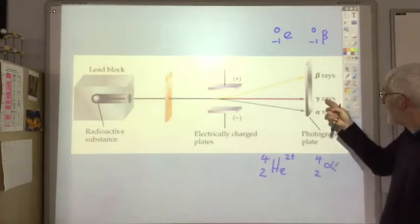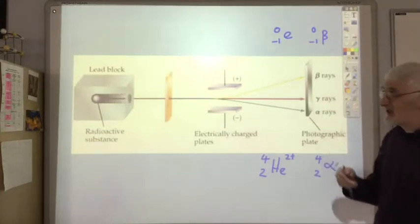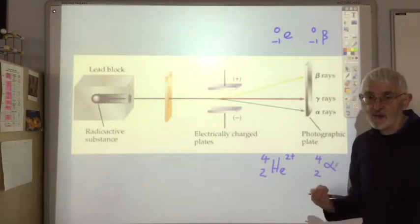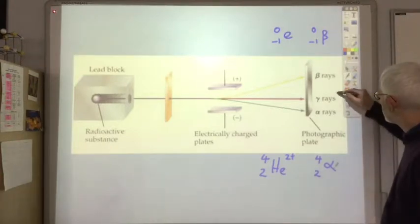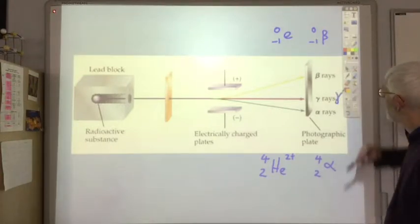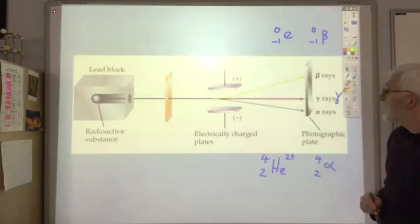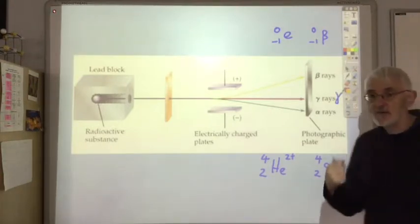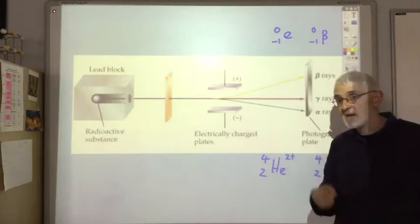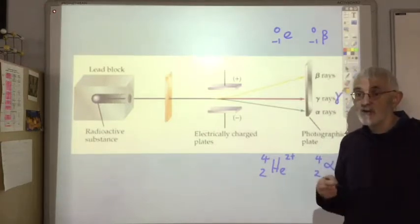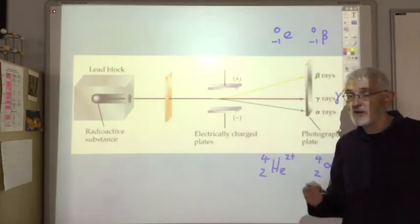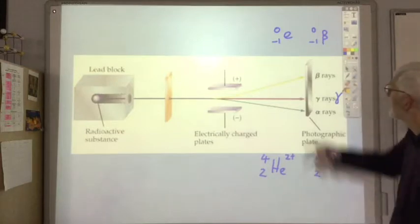The gamma ray is just electromagnetic radiation and it's given the symbol gamma. So those are the three types of radiation that can be emitted by an unstable nucleus or radioisotope.